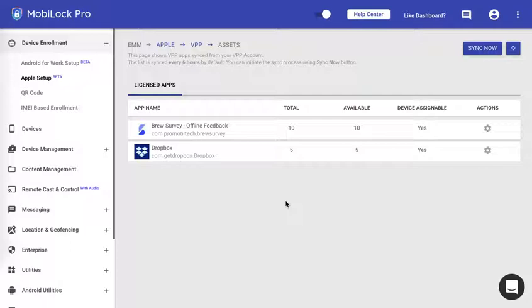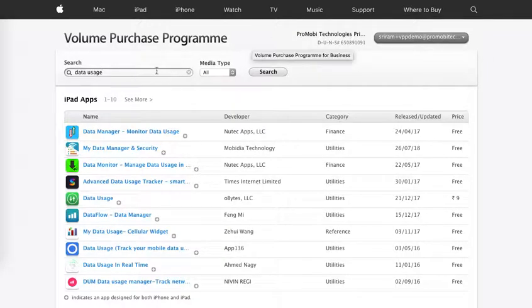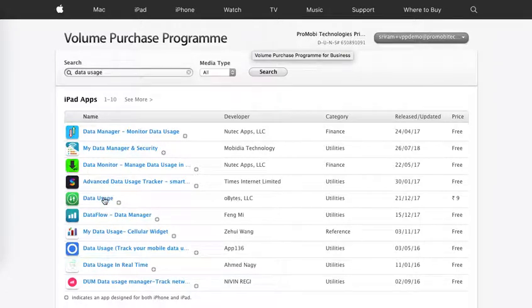Let's go ahead. Let me login to the volume purchase program here. Now I am just looking for an app called data usage which helps me monitor the data usage on the device. I see the app here.